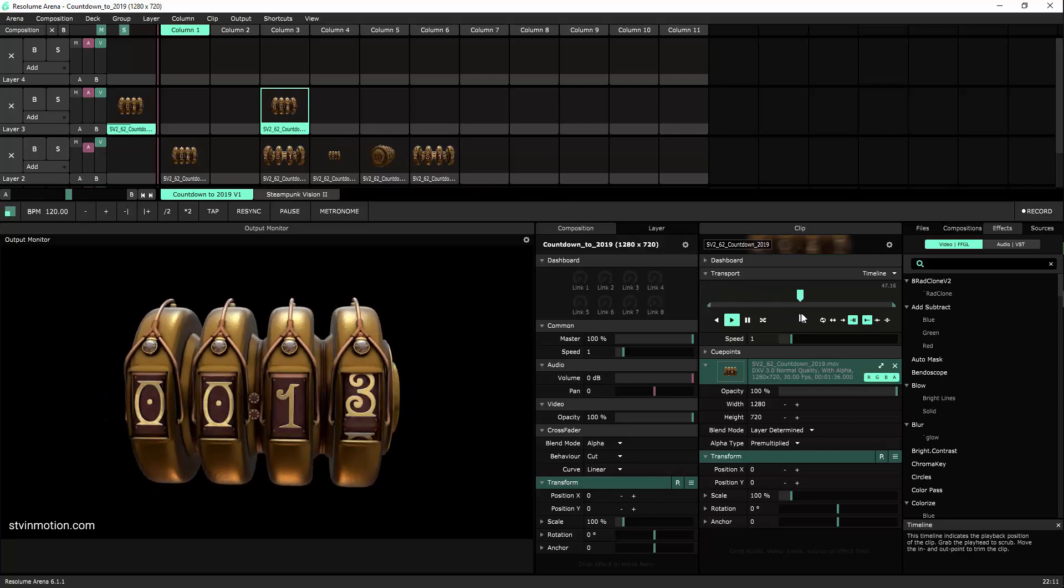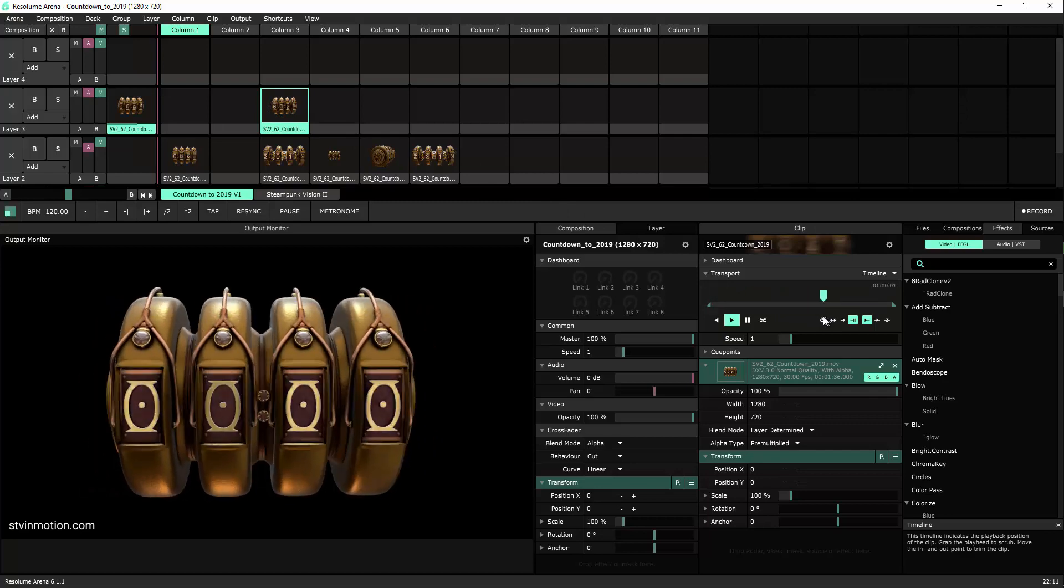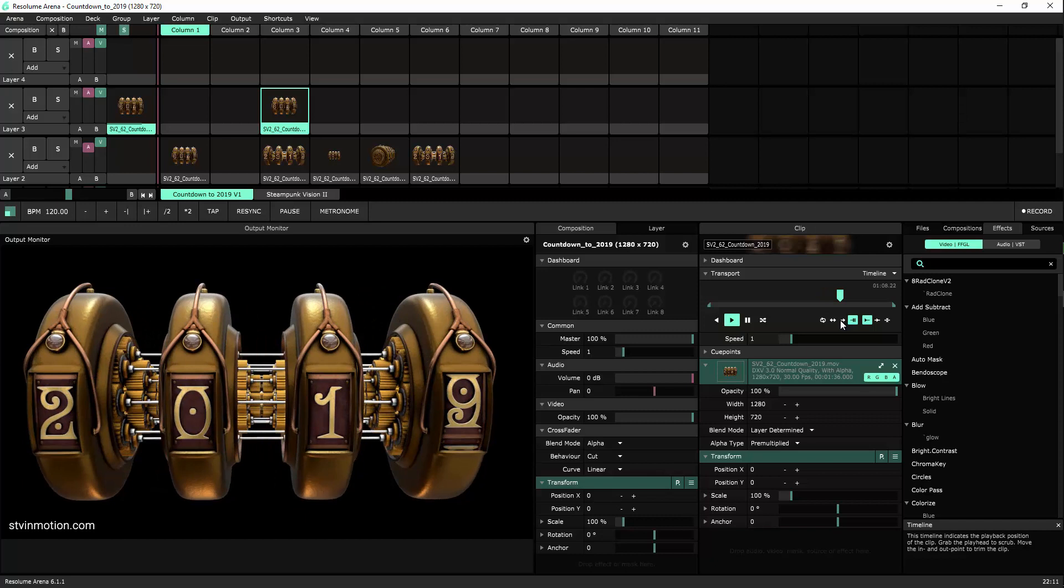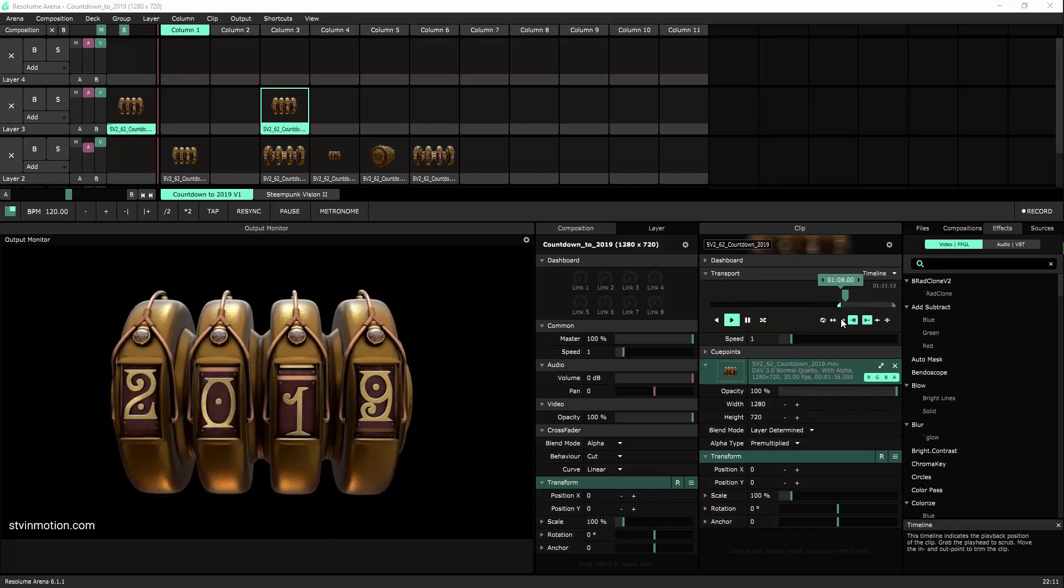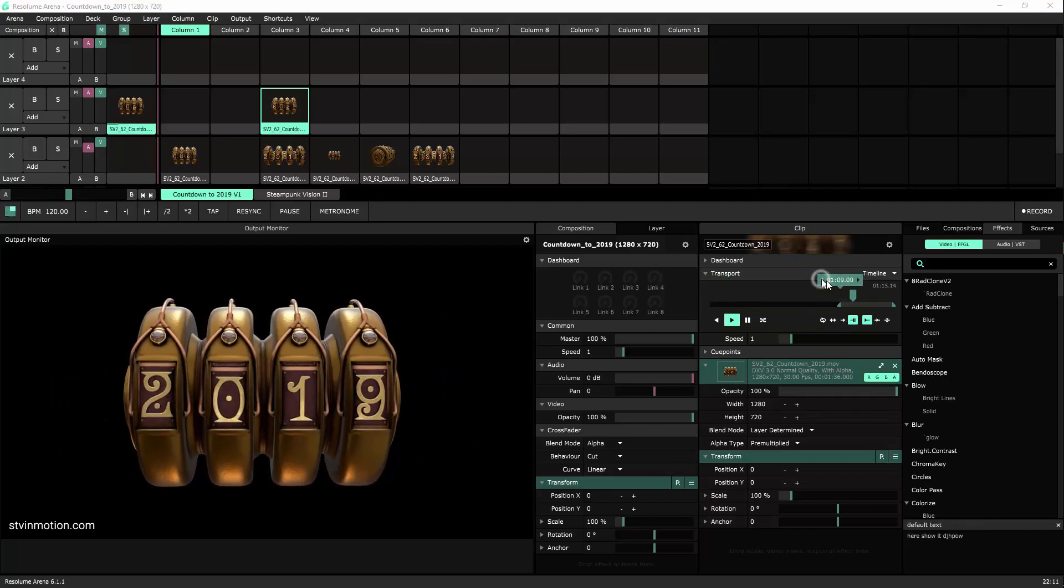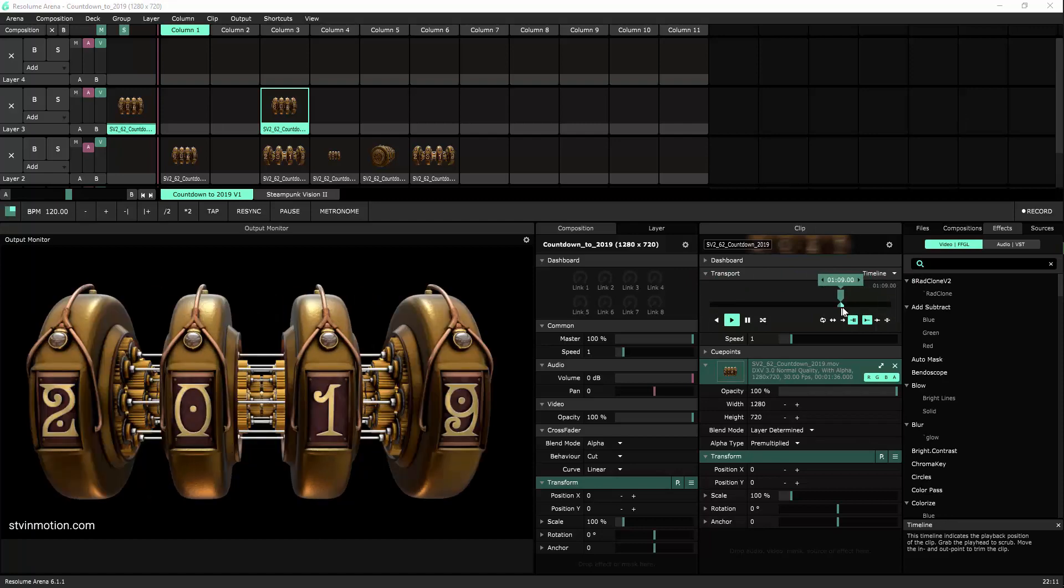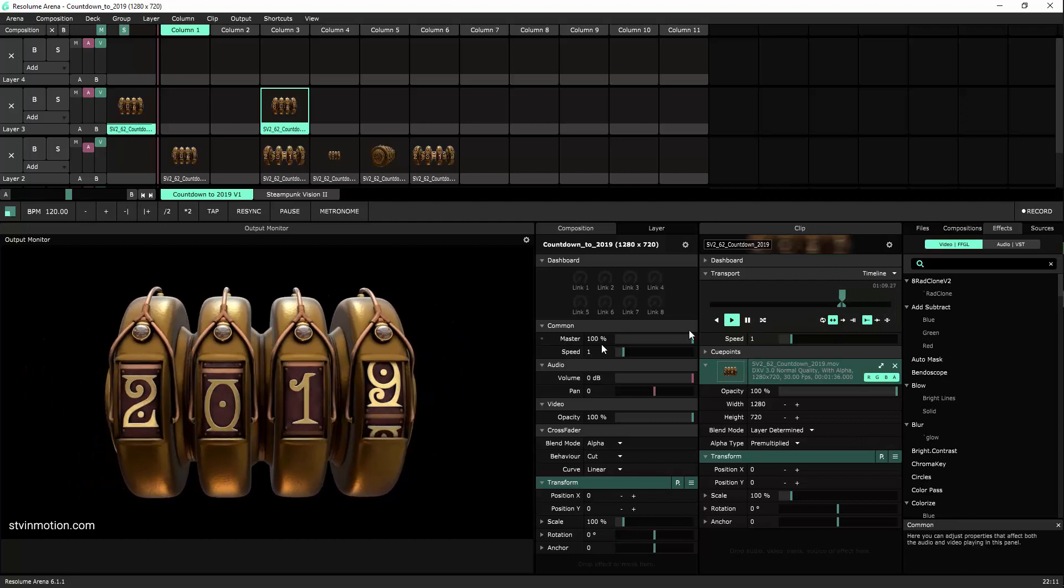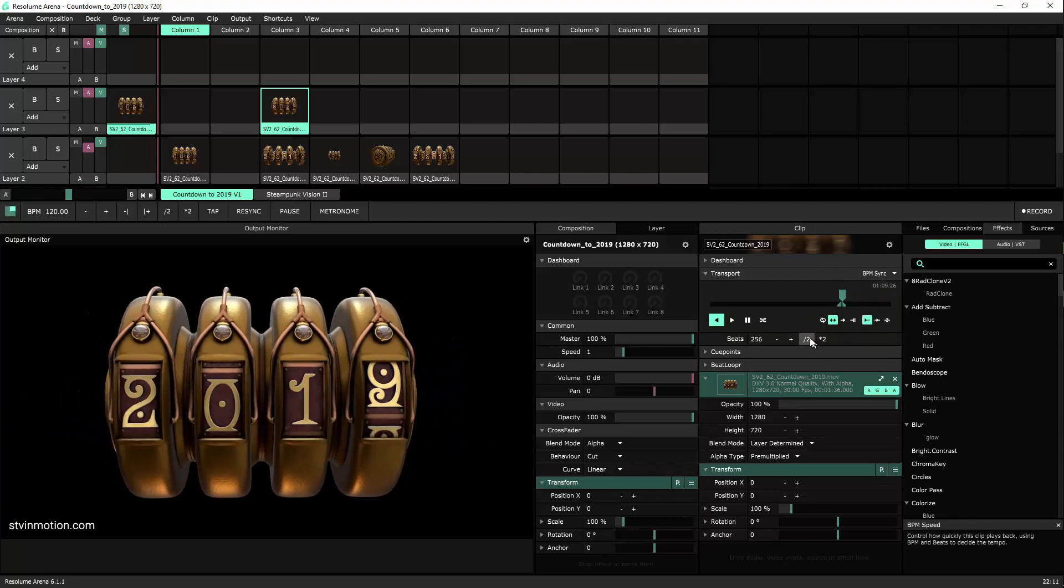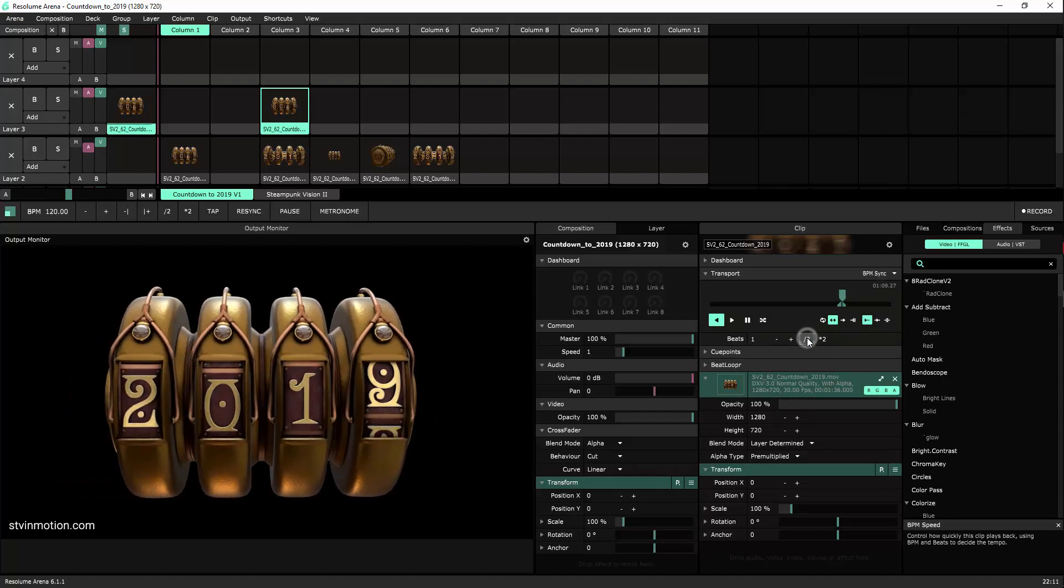Let's find the spot where it opens—1:10 and opens 1:09. Take it to 1:09 and end it at 1:10 and let's bounce it. The last thing will be to BPM sync it and then divide it until we can set it to the speed that we like.